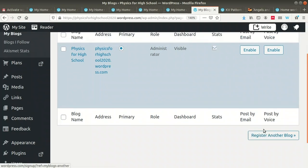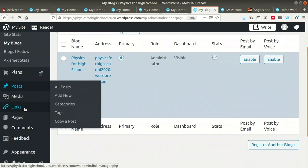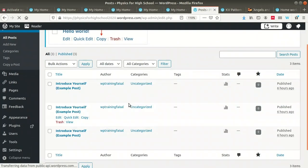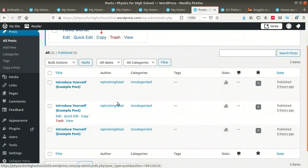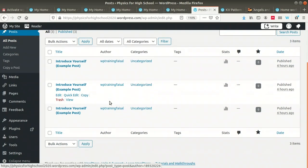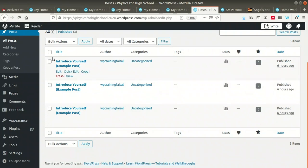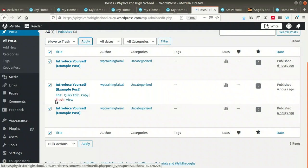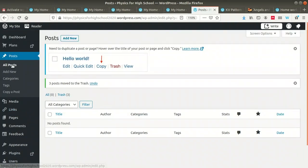If you want to create another blog using the same email ID, you can use 'Register another blog.' Scrolling down, you can find posts. Some default posts come with WordPress — you can keep them or delete them. I am going to delete all these default posts. After deleting, there are no posts available in our blog now.